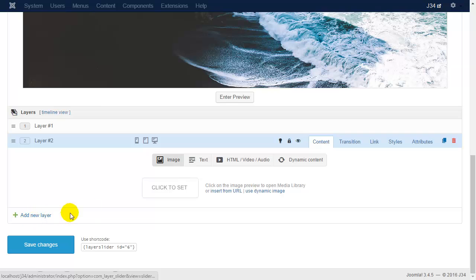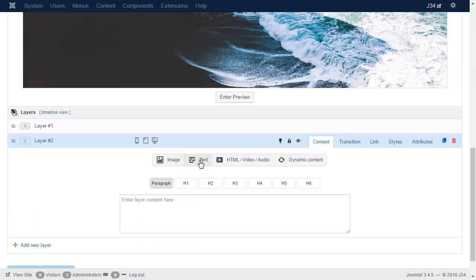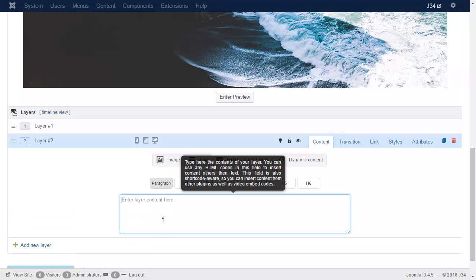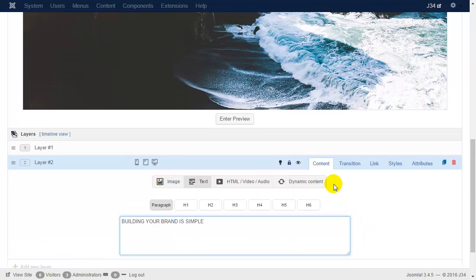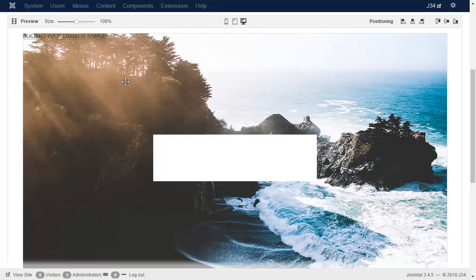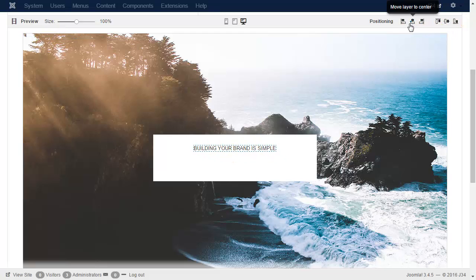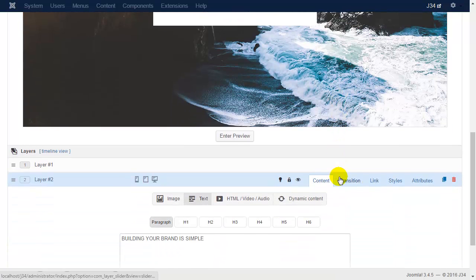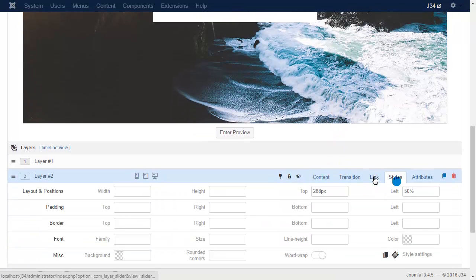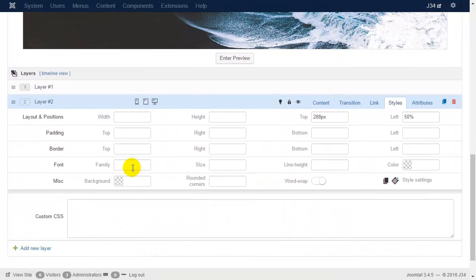Let's add a new text layer which will be the title. Let's position it to the center and customize the font-related settings.